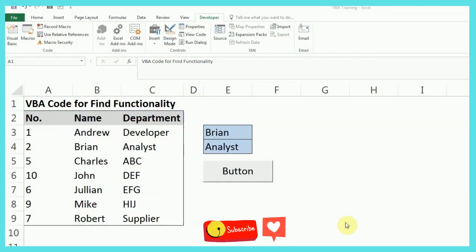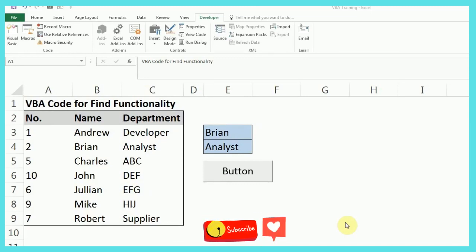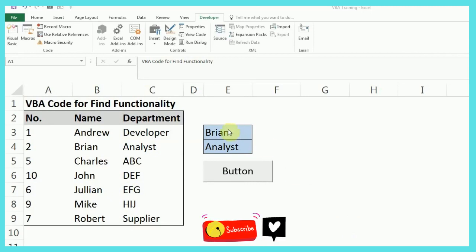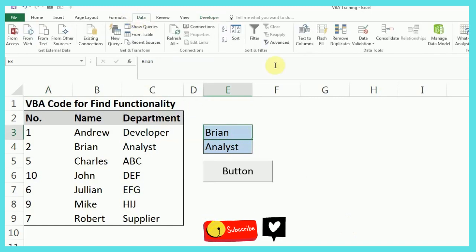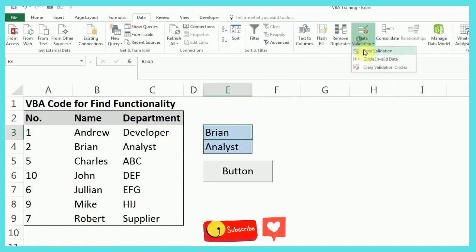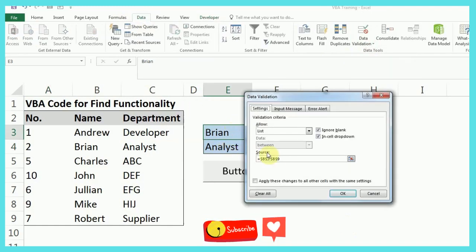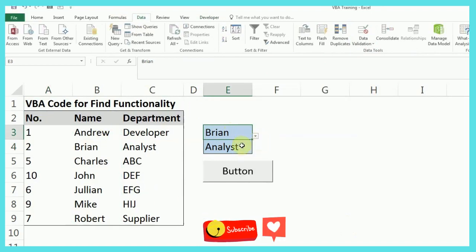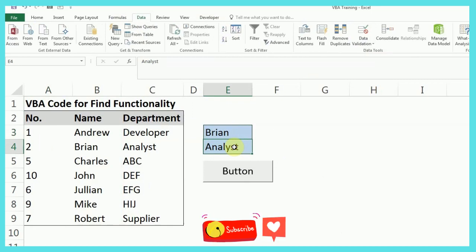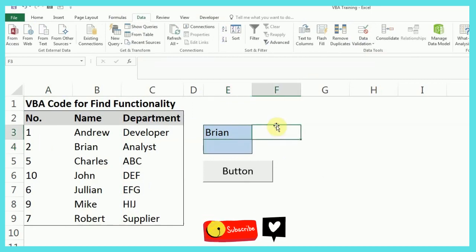As you can see on my screen, I have a small table of the names and the department and the serial numbers. This is the same table I used in most of my videos. But in addition to that, you will notice I have a defined name data validation here. So this data validation is coming from here, and I'll just delete this for now because I'm going to show you how we can get this value.